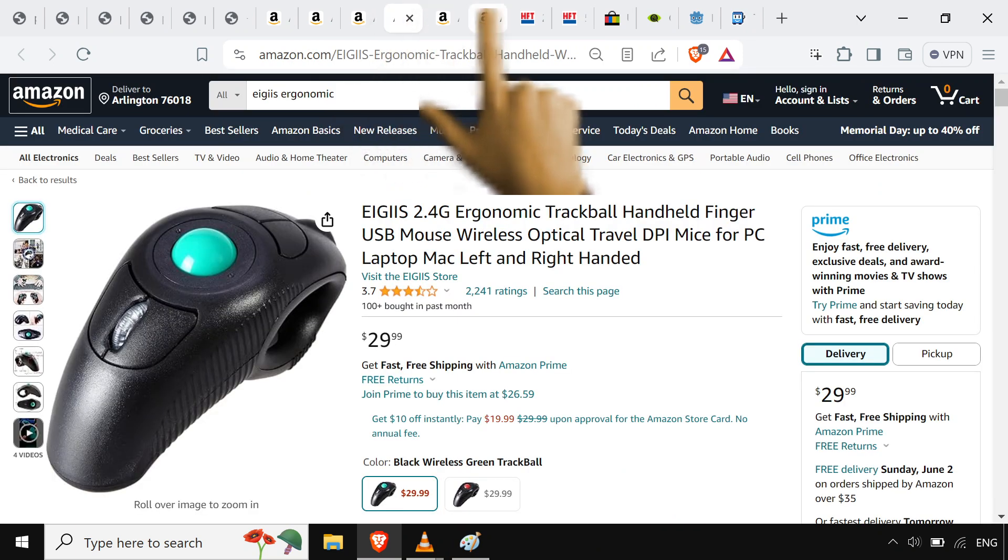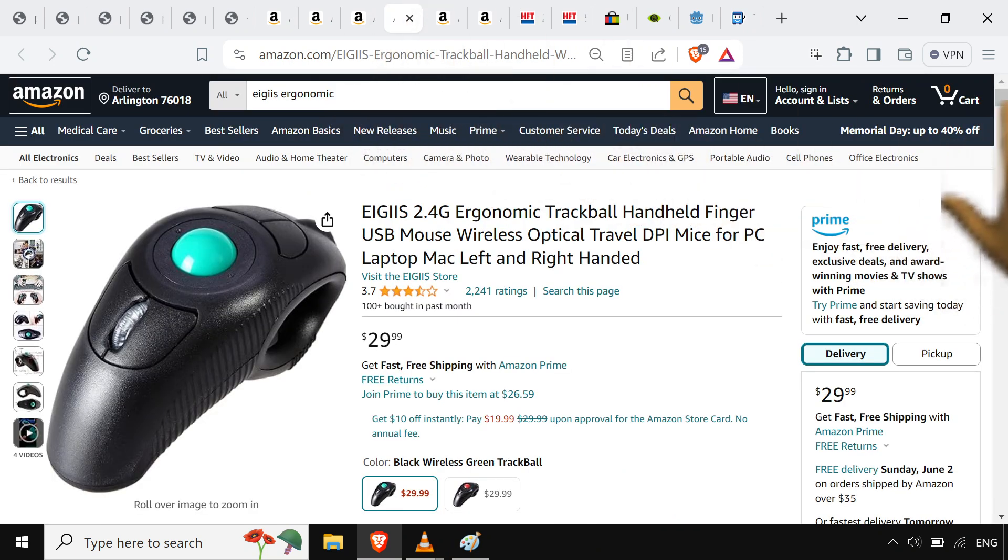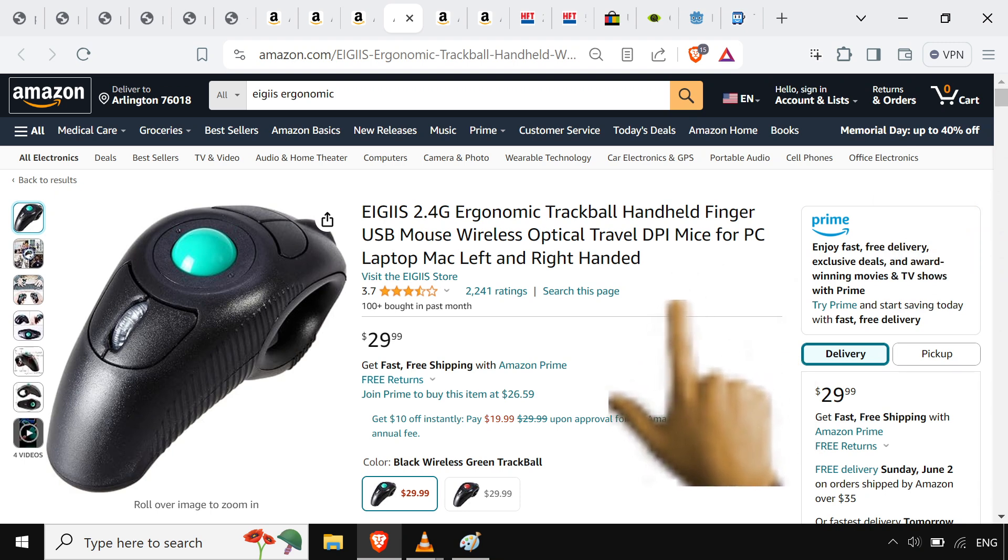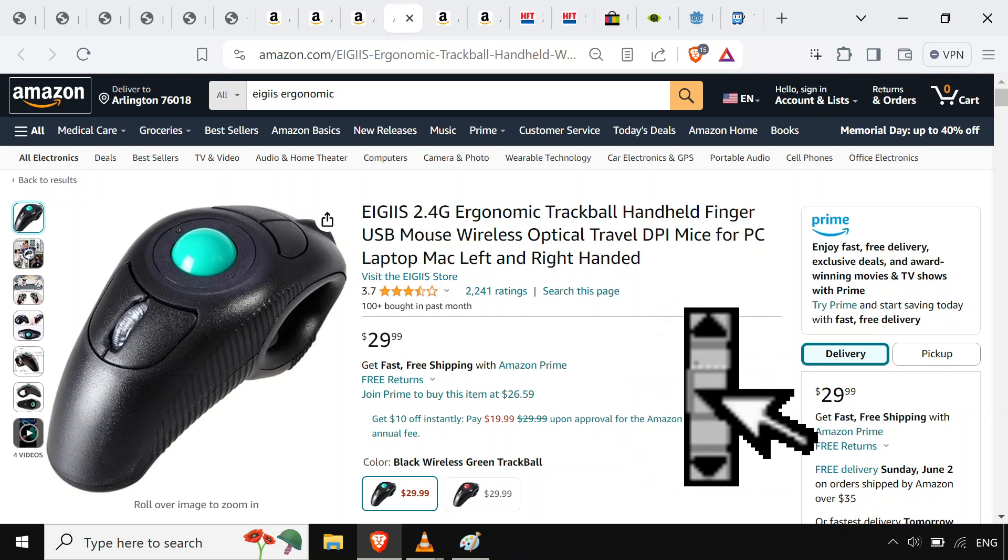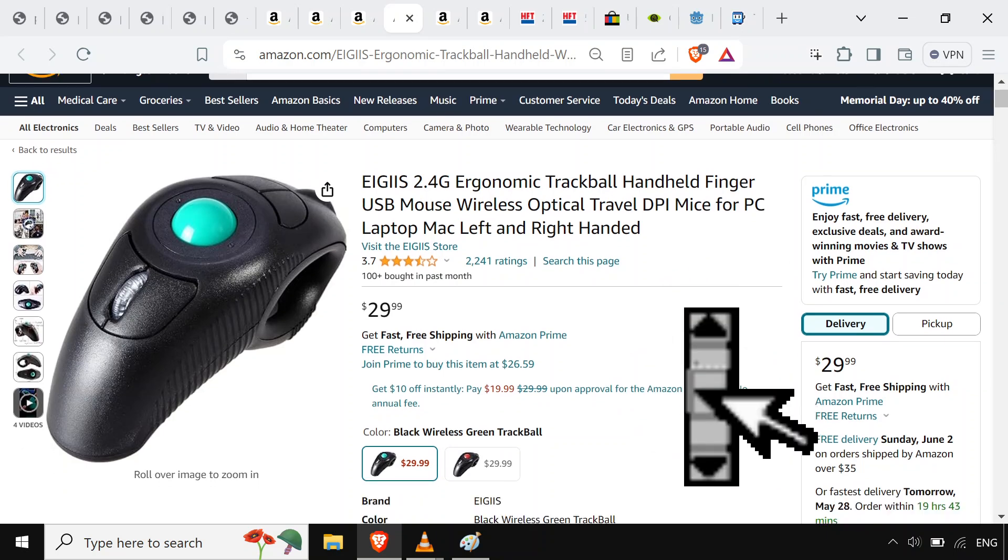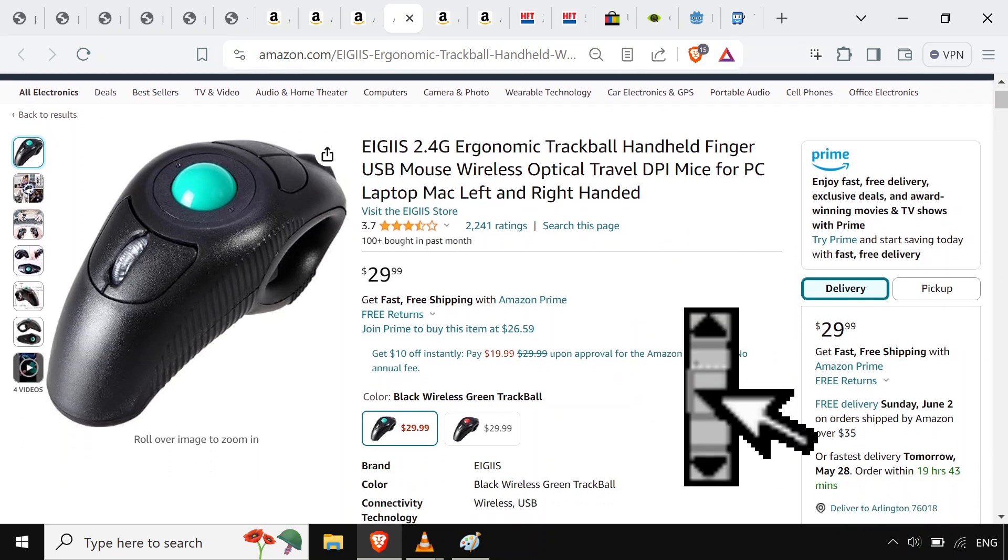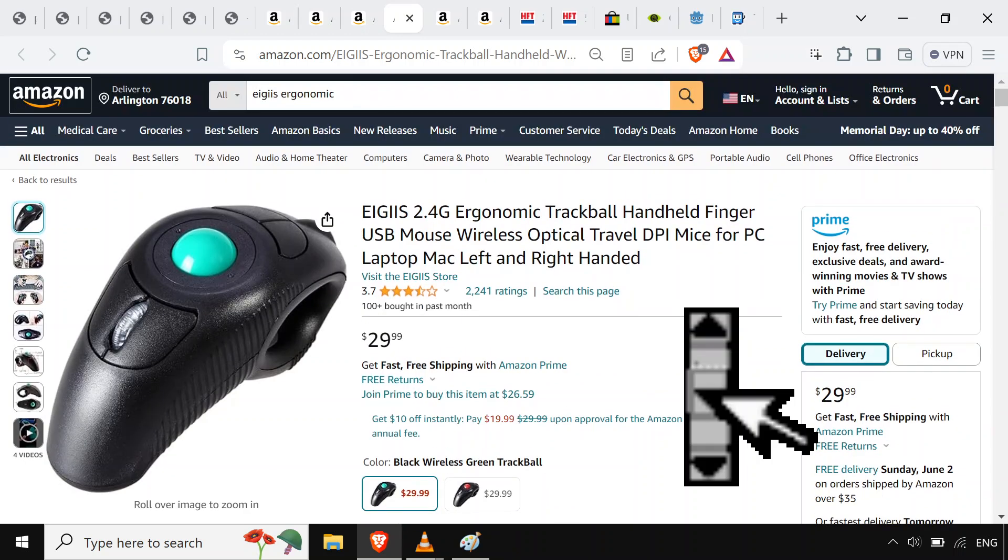Then we get this over here, our trackball mouse. The I guess, let's say I guess, nice ergonomic trackball handheld finger USB mouse, wireless optical travel DPI mice for PC, laptop, also for Android. It works with Android just fine.